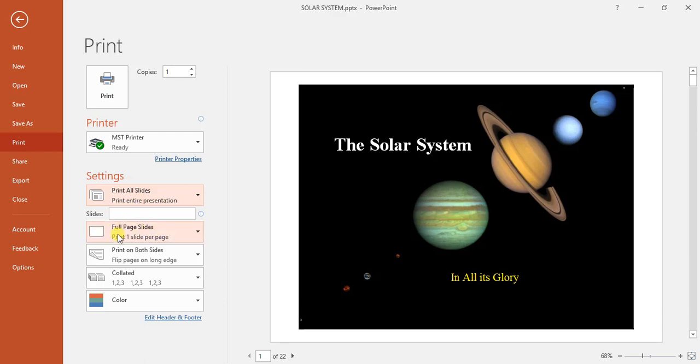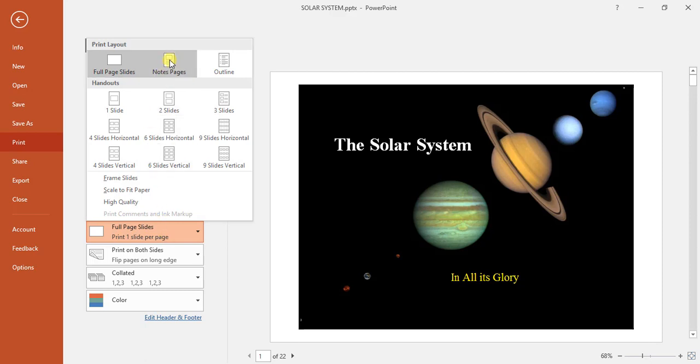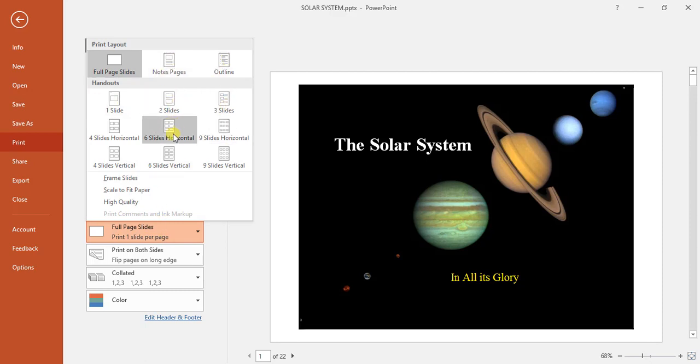Next option down, we can go full page slides, notes page, outline, one slide, two slides, three slides, depends on how you want to hand it to them.